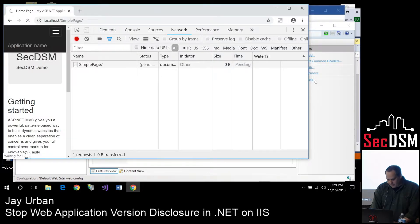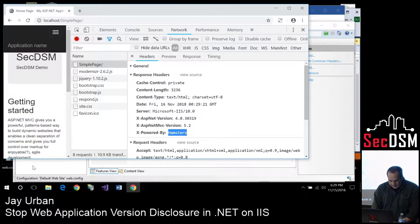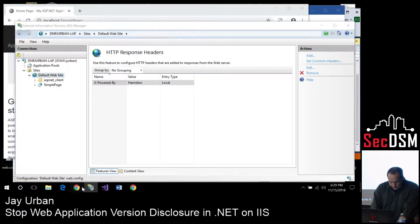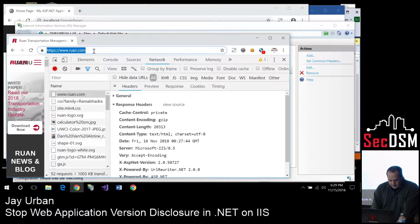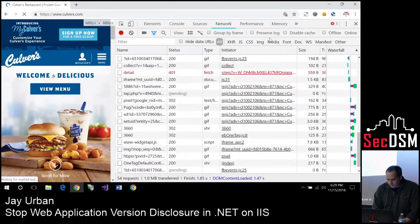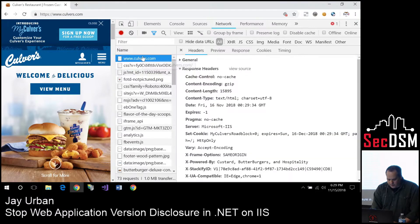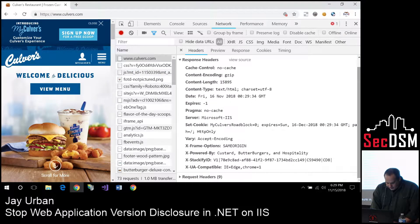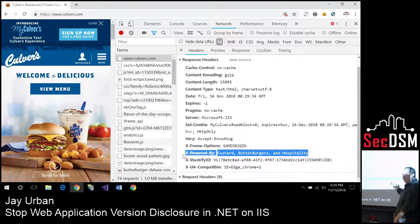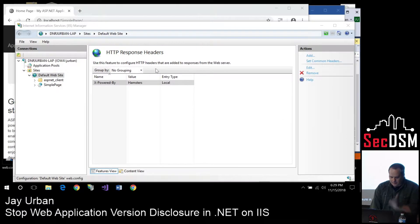If we refresh the site and check it, now it says I'm powered by hamsters. Some major corporations do have fun with this. I found that Culver's — either their IT department has a sense of humor the CEO doesn't know about, or the CEO is pretty cool — because if you look at what they are powered by, it says: powered by custard, butter burgers, and hospitality. So you can have some fun with that if you're the CIO or something.